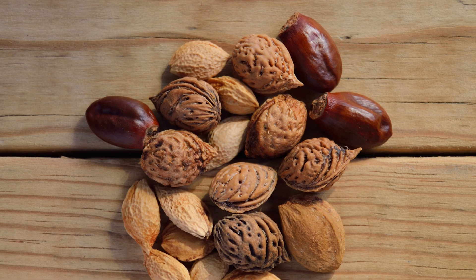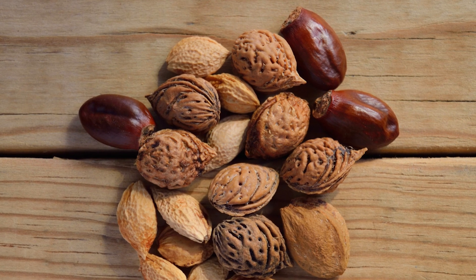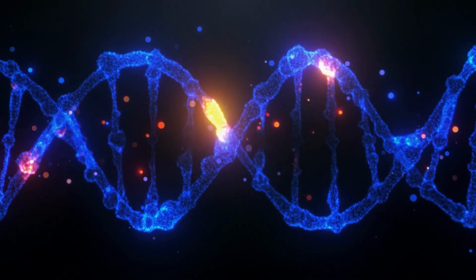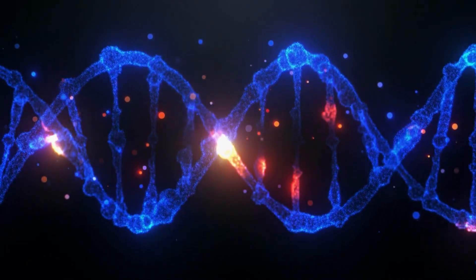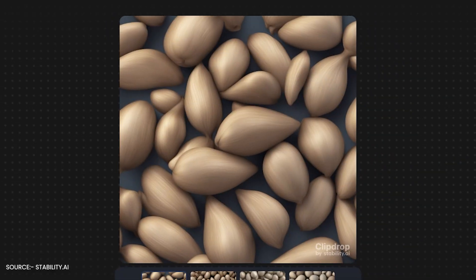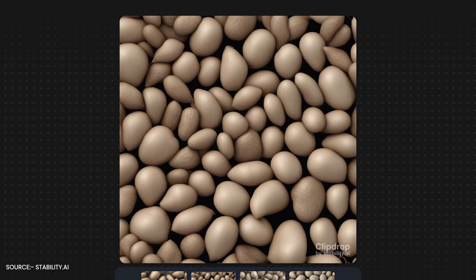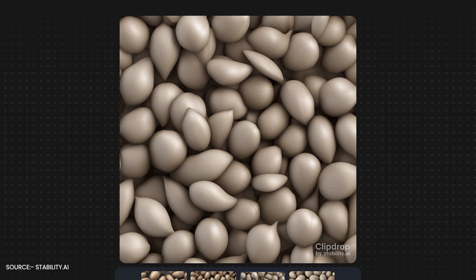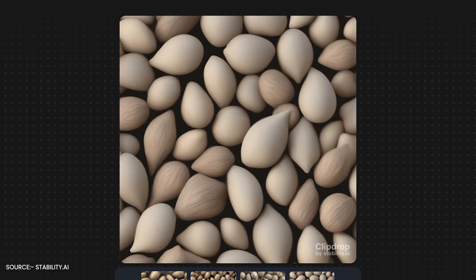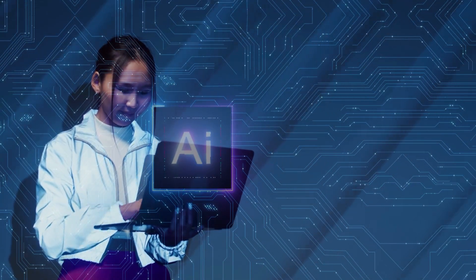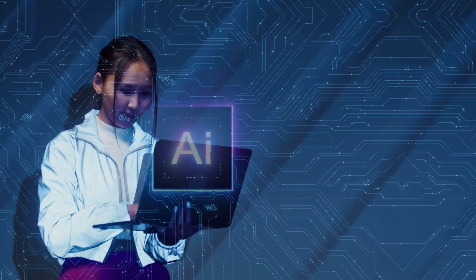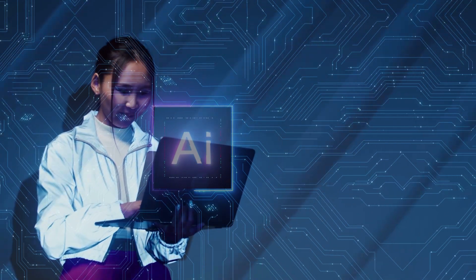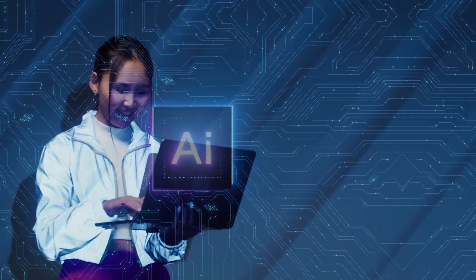Every image you generate gets assigned a unique seed, which you can think of as its DNA, determining its general composition. Loved a certain image? You can use its seed to generate something similar, but with your own twist. This is a pretty neat feature for people who want to maintain a certain aesthetic or style in their projects.